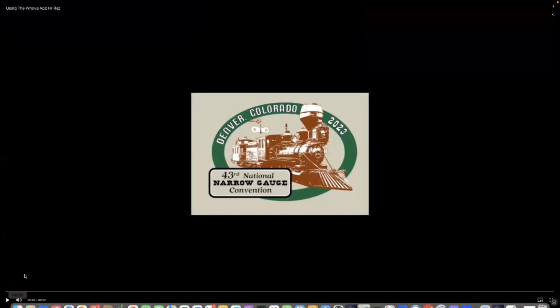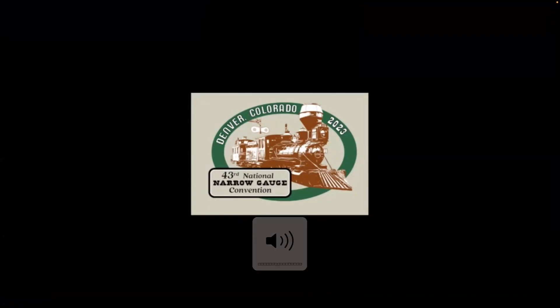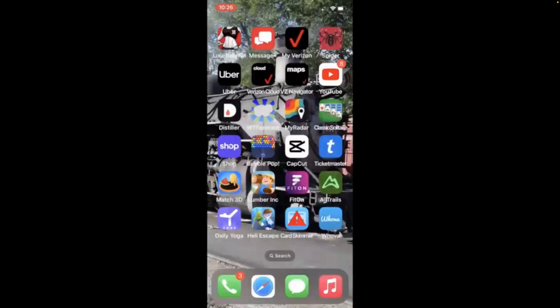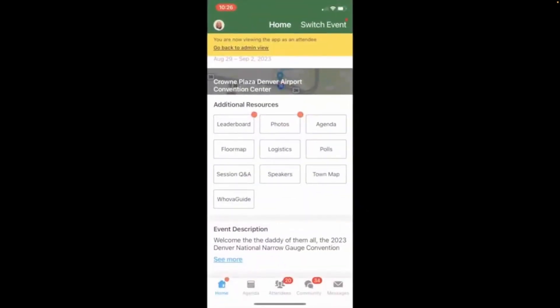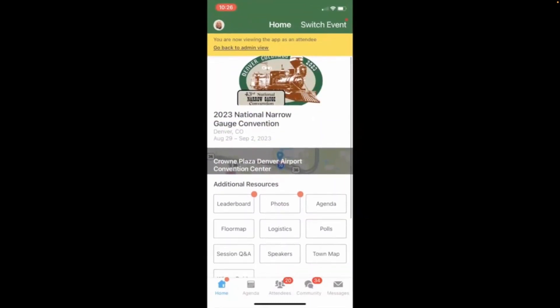Welcome to the 43rd National Narrow Gauge Convention in Denver, Colorado. Today we'd like to go over our Whova app and how it can be used during the convention. You can find the Whova app on our website and it is available for Android or iPhone, Apple devices. And you can download right here. Once loaded, tap on the home Whova screen and it will take you to this screen and this will give you an overview of all the things that are available in the app. You can see our logo and map to the hotel where the convention is being held and you'll note there's quite a number of places to touch.